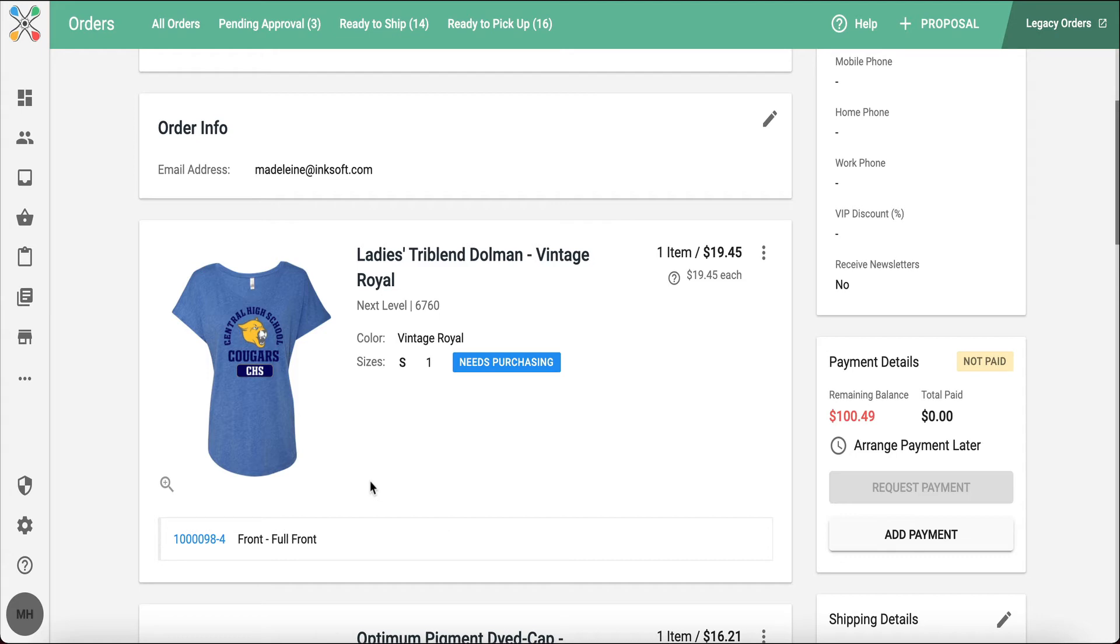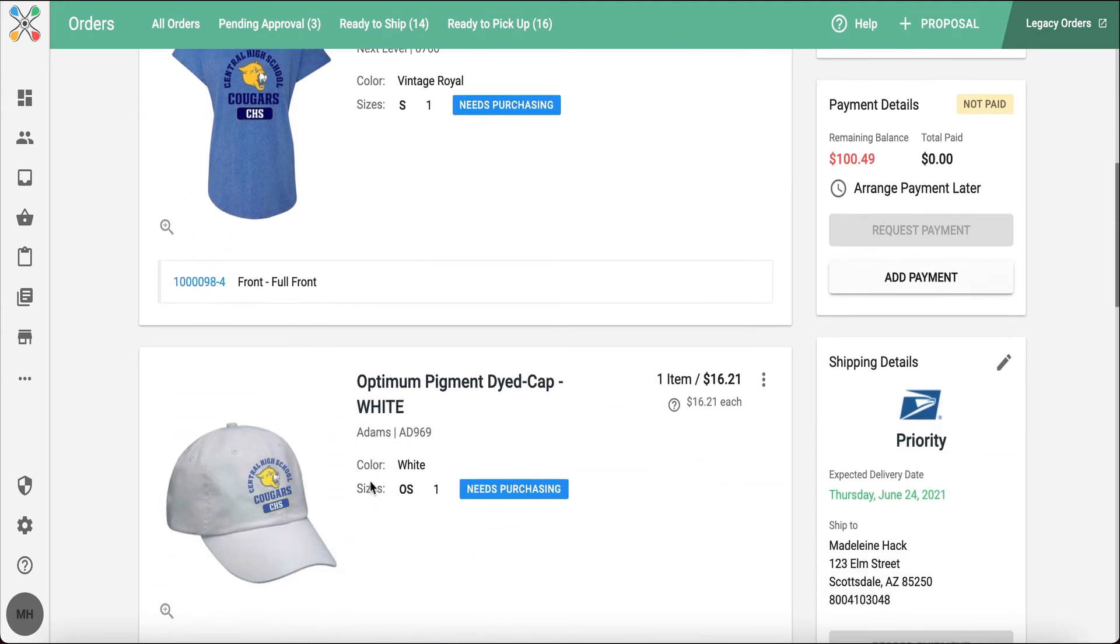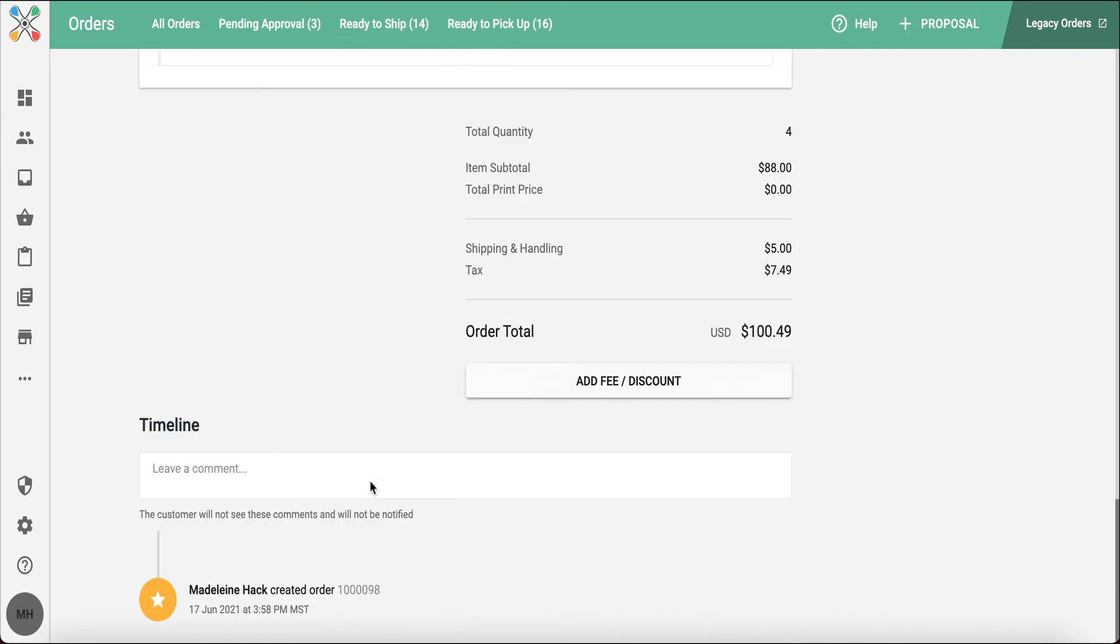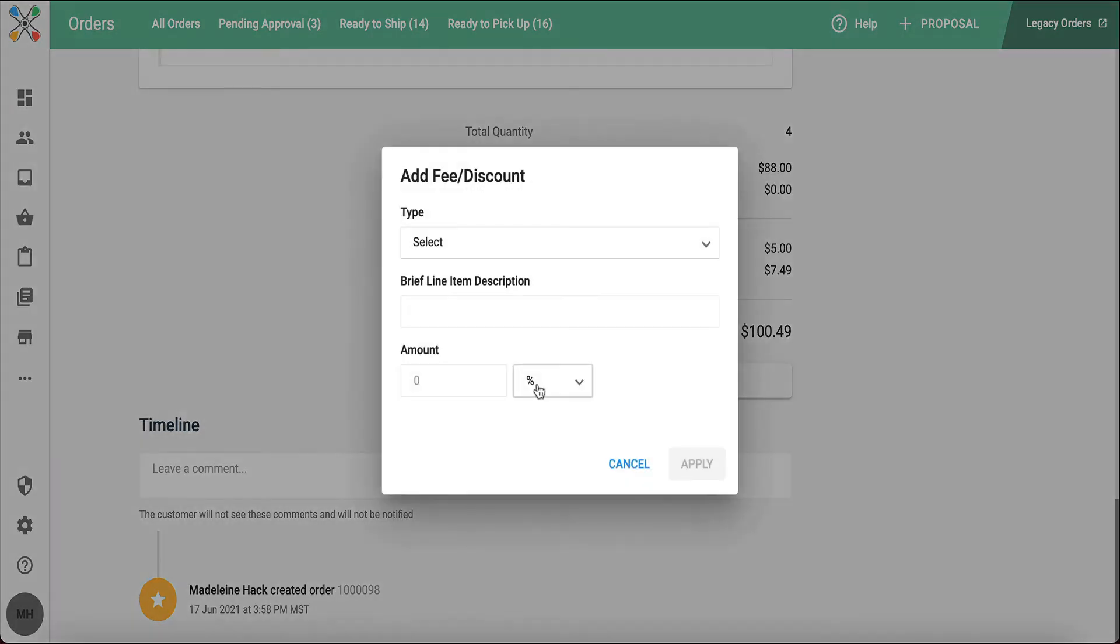I can also scroll to the bottom of the page, and this is where I have the option to add a fee or a discount to the order as well.